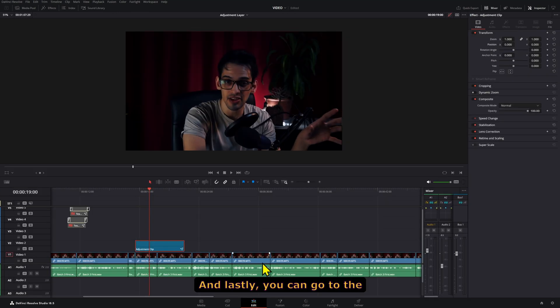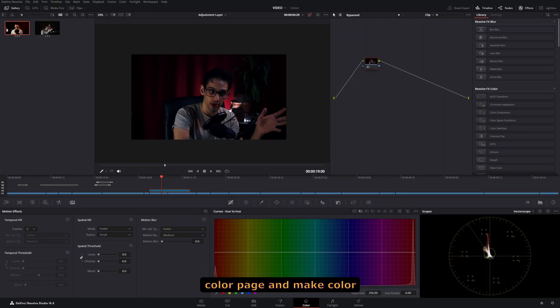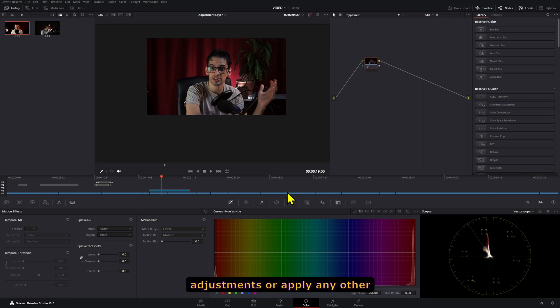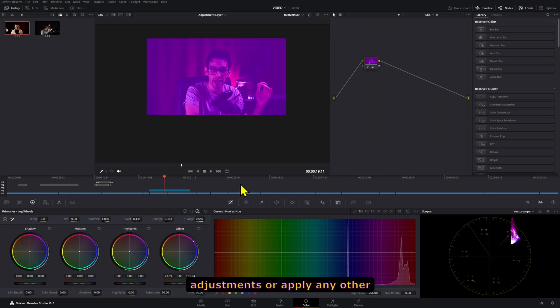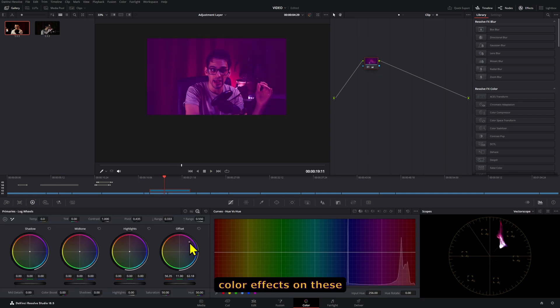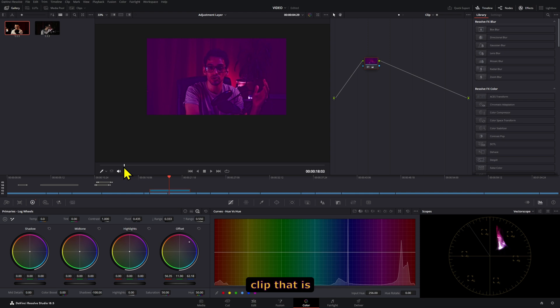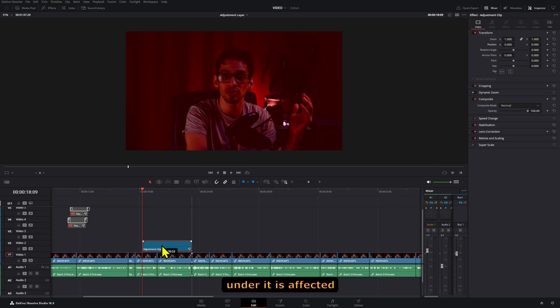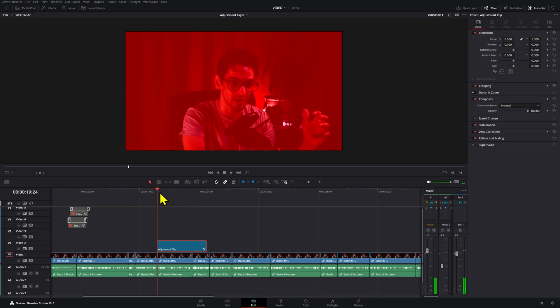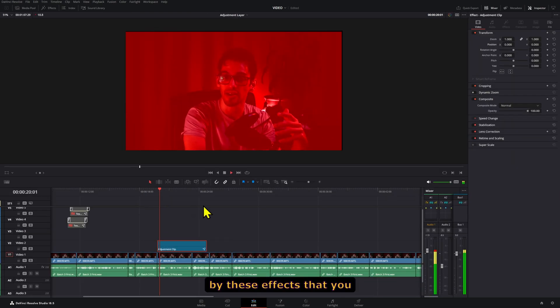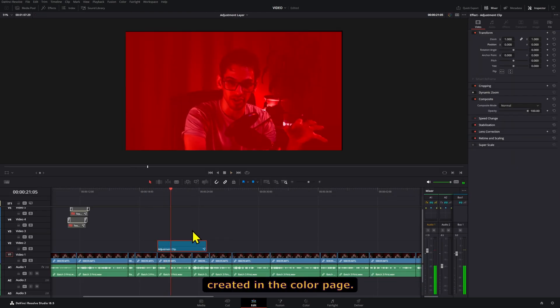And lastly, you can go to the color page and make color adjustments or apply any other color effects on this adjustment layer so that any clip that is under it is affected by this effect that you created in the color page.